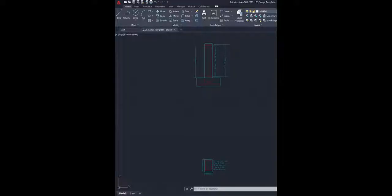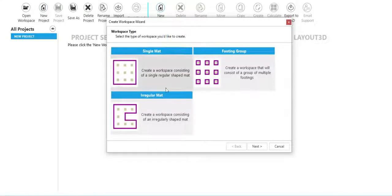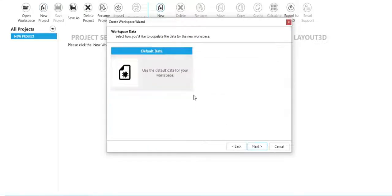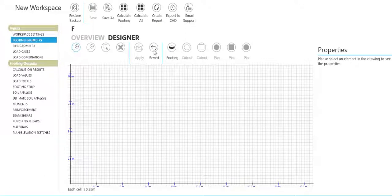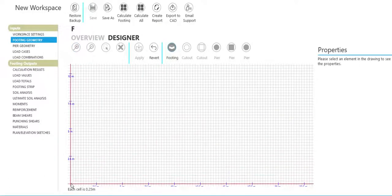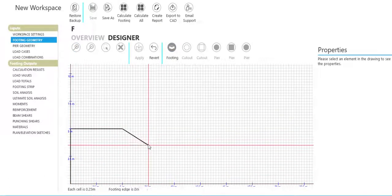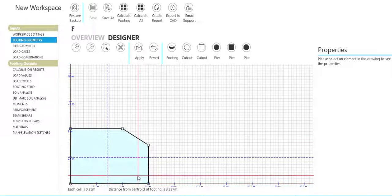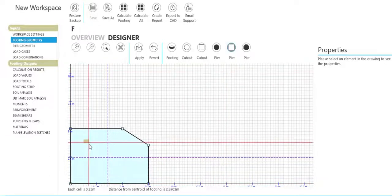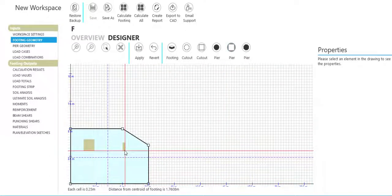To create an irregular shaped footing, create an irregular mat workspace type. Using the default data, you can then draw the footing in the desired shape and add piers and cutouts in a variety of shapes.